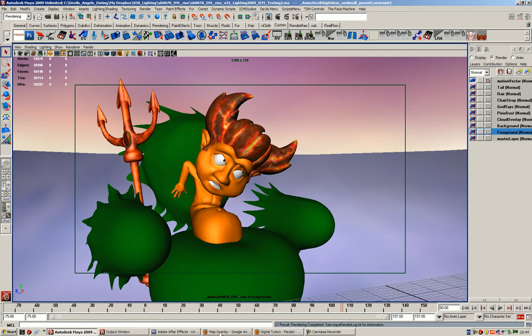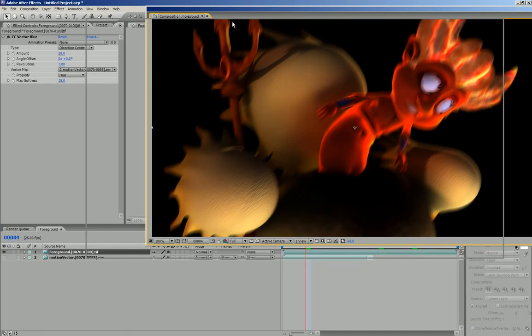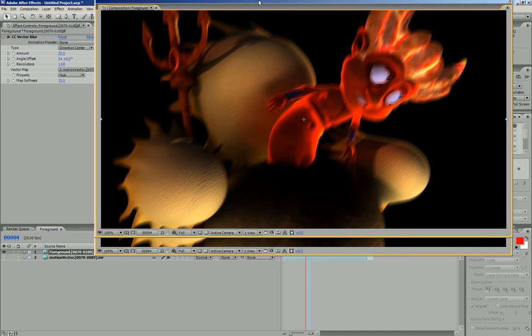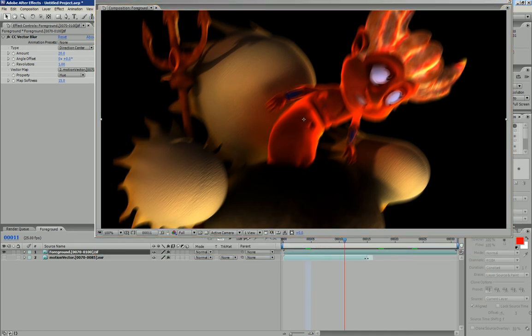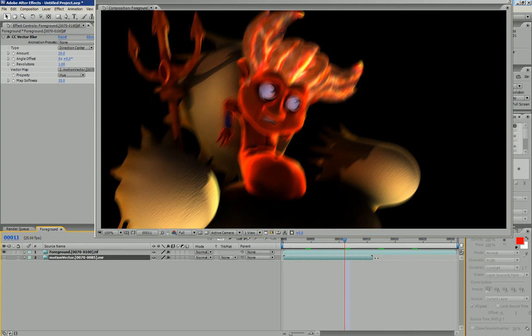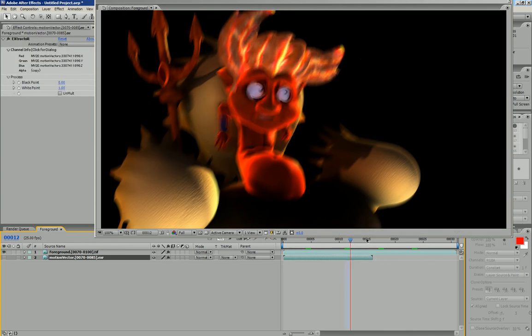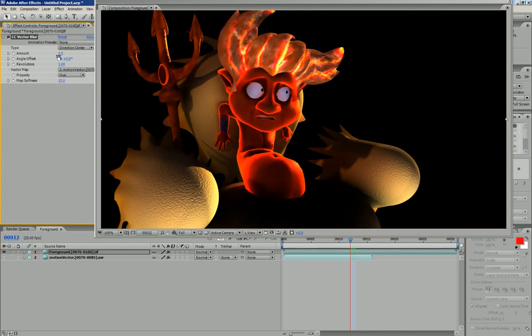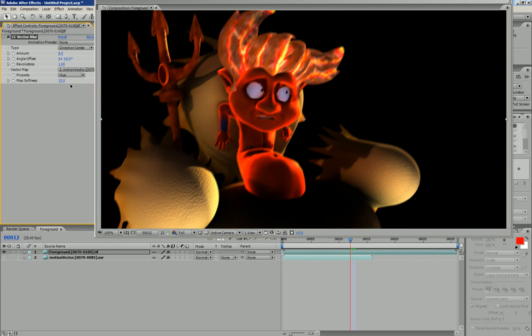And then basically, if I scrub through this, I've only rendered a few of the frames. You can see the sort of results that I'm getting. Obviously slightly a bit too much, so I'll turn it down to 8 maybe. Quite nice.